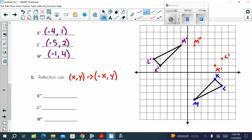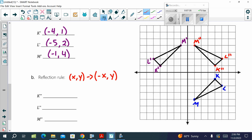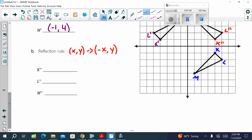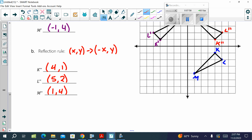We need to write the vertices for the double prime. K double prime is 4, 1. L double prime is 5, 2. And M double prime is 1, 4.